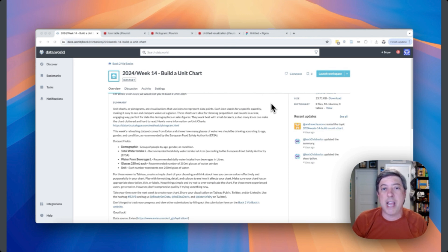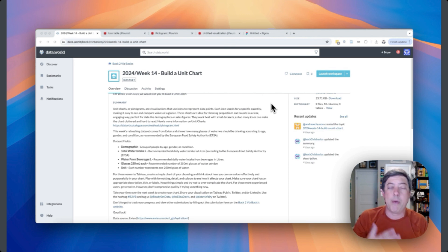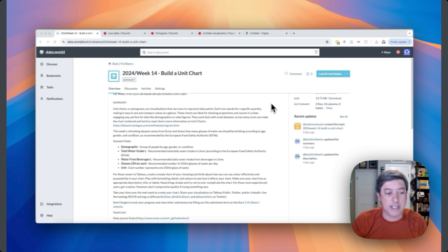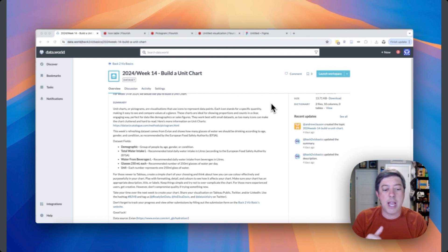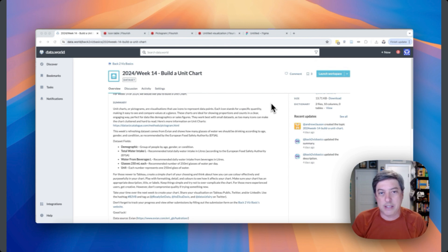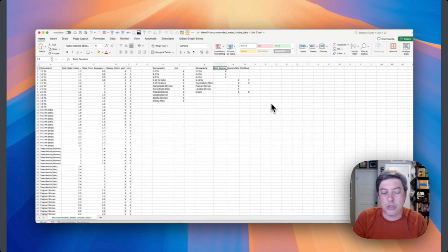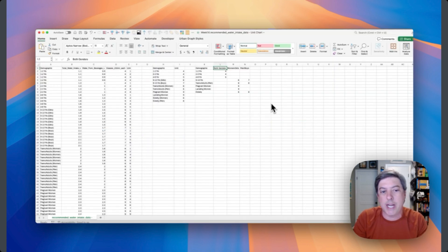The data is provided by Evian, which is kind of an interesting choice. We have five variables in the data set: demographic, total water intake in liters, water from beverages in liters, glasses (250 milliliters each), and the unit. I think the unit is the total number of glasses we're supposed to drink by category, and that's the one I'm going to use. The data set is not totally well documented, but that's okay — we're just learning how to make this here.